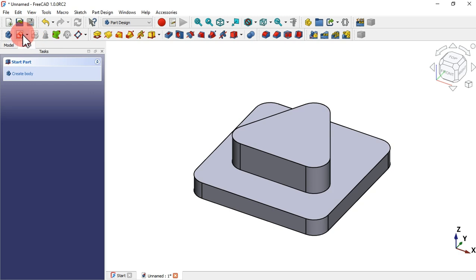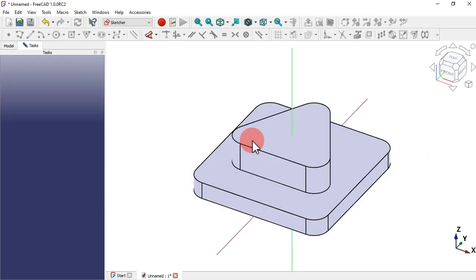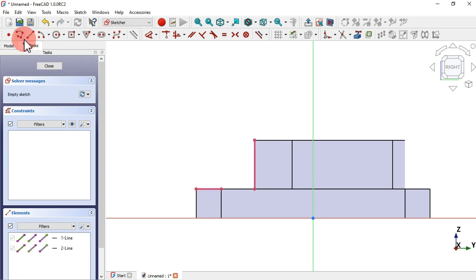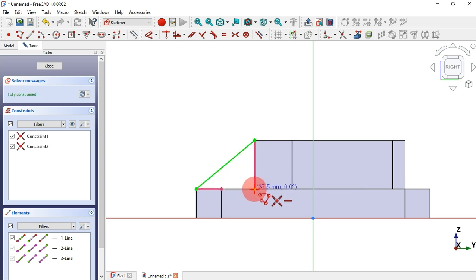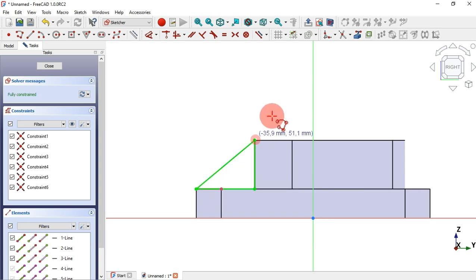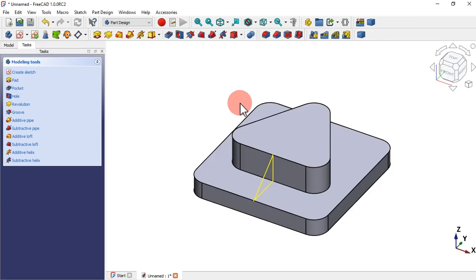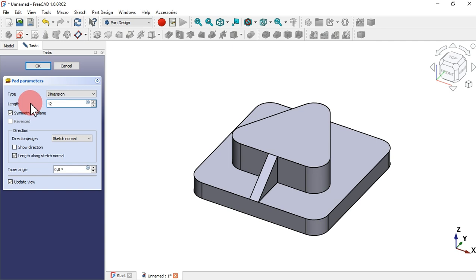Next, create a new sketch on the YZ plane. Switch to the section view and activate the External Geometry tool. Extract this edge and this edge. Select the Line tool and create a line connecting these two endpoints, and now this endpoint to this endpoint. Press Escape twice to leave this sketch, then select the Pad tool. Set it to symmetric to plane with a length of 42 millimeters and press Enter.